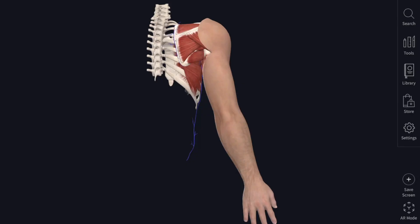In this video we are going to study about the superficial structures of the upper limb, which includes the skin, the cleavage lines of Langer or lines of tension, the superficial fascia and the veins. First we will see about the skin.